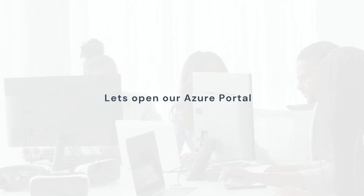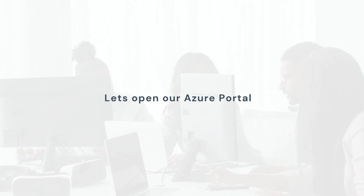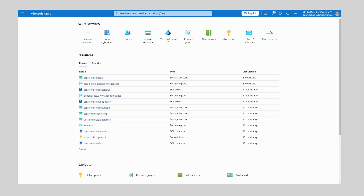First we're going to open our Azure portal and from here we want to create a new application for our service principal. We can do this under App Registrations.